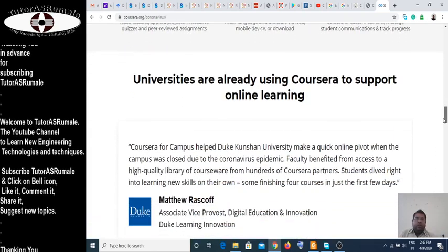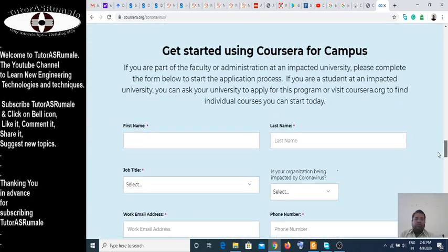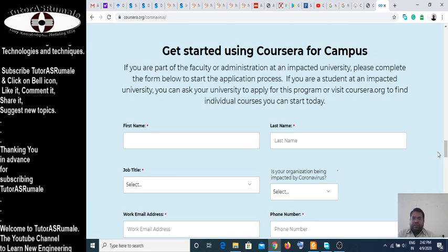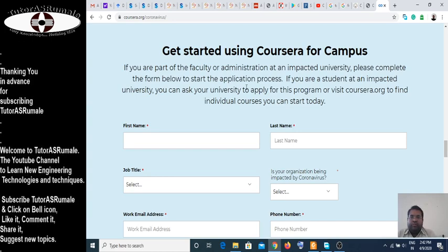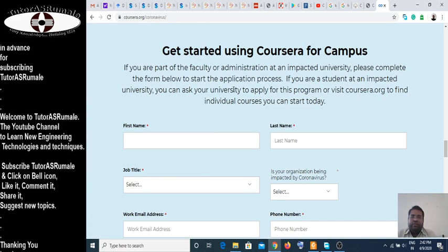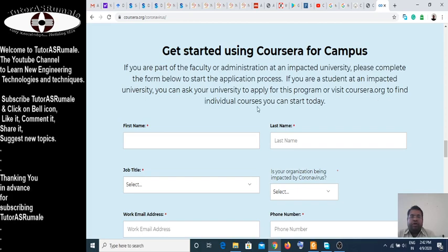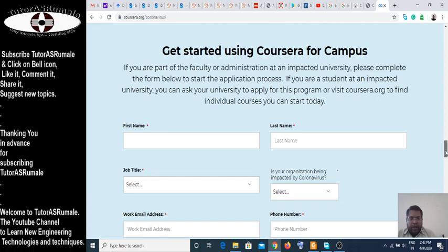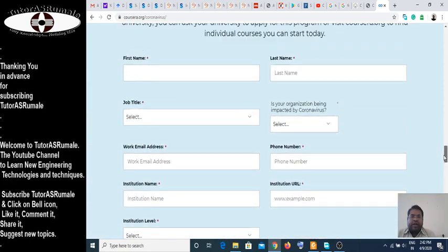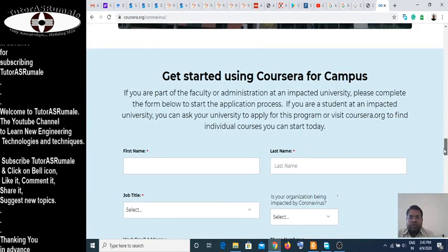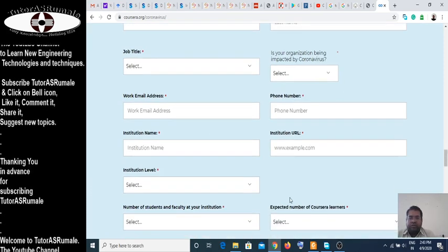Many cities are already using this. If you want to start using Coursera for campus for the next six months: if you are part of faculty or administration at an impacted university, please complete the form below to start the application process. If you are a student at an impacted university, you can ask your university to apply for this program or visit Coursera to find individual courses.